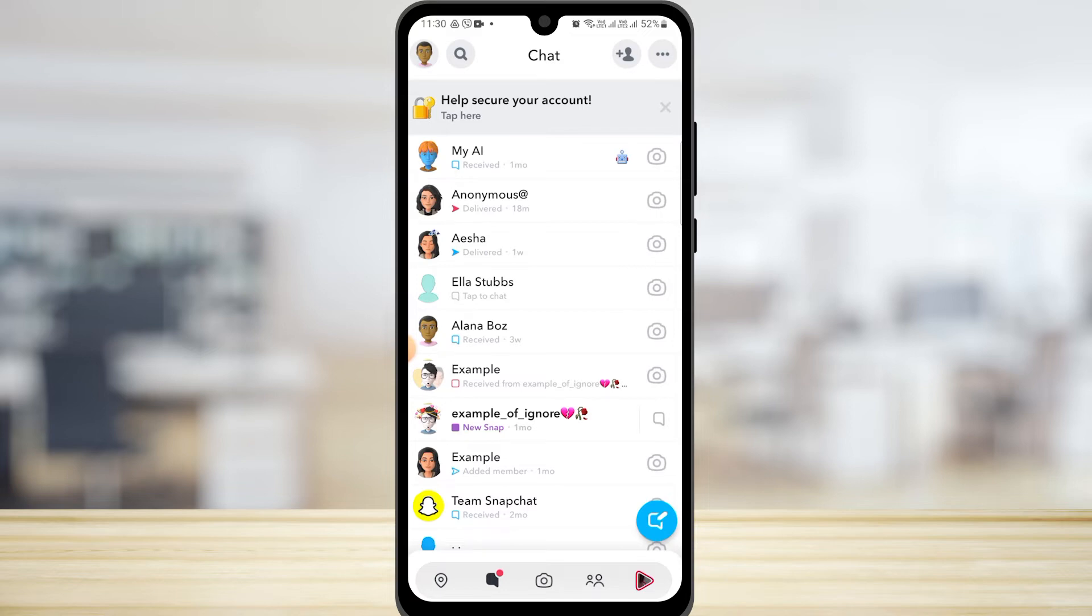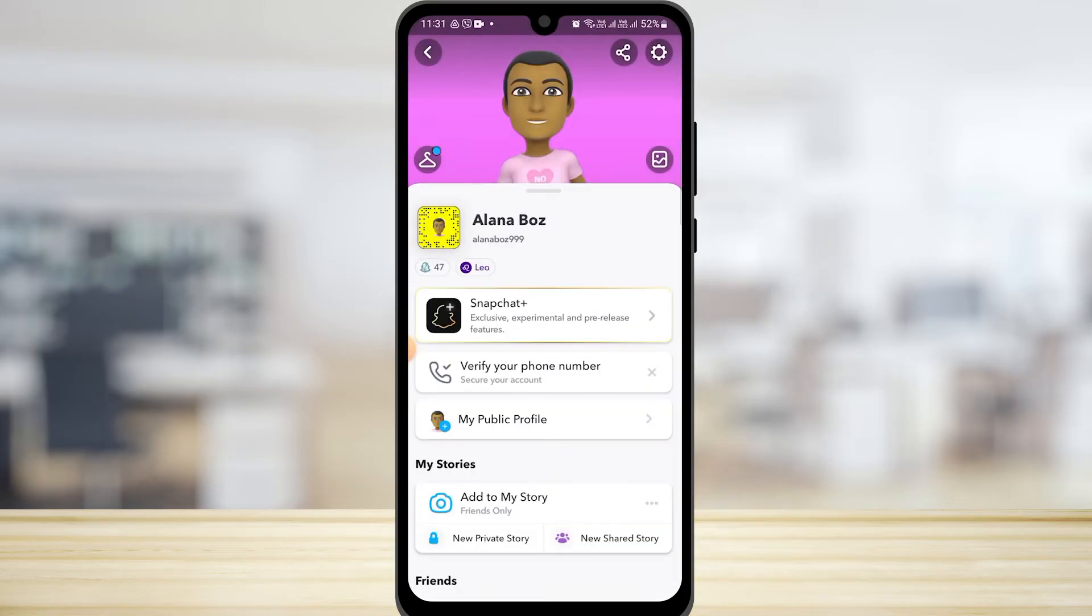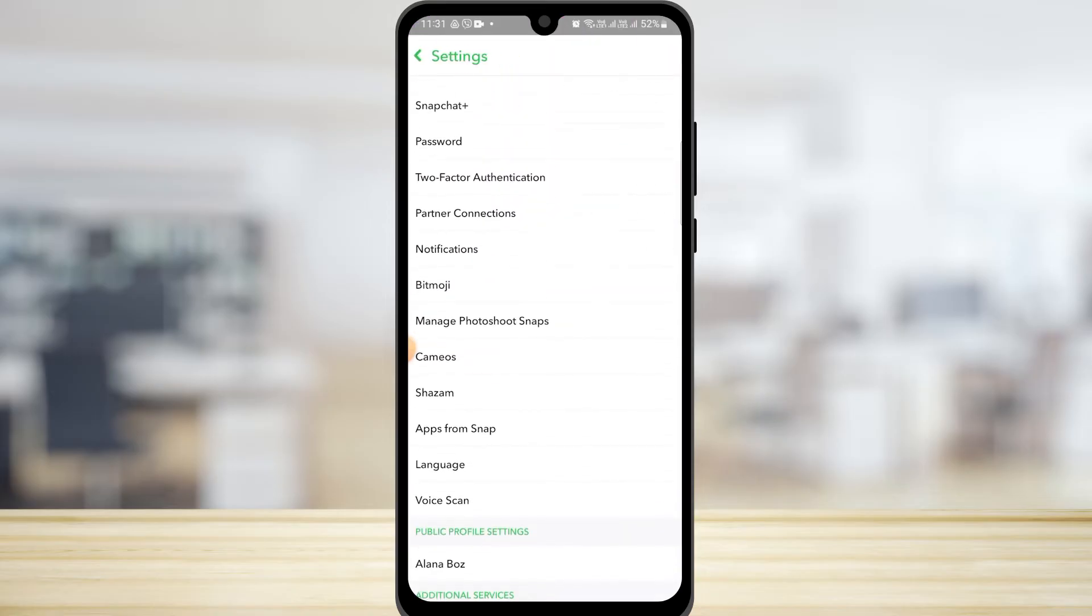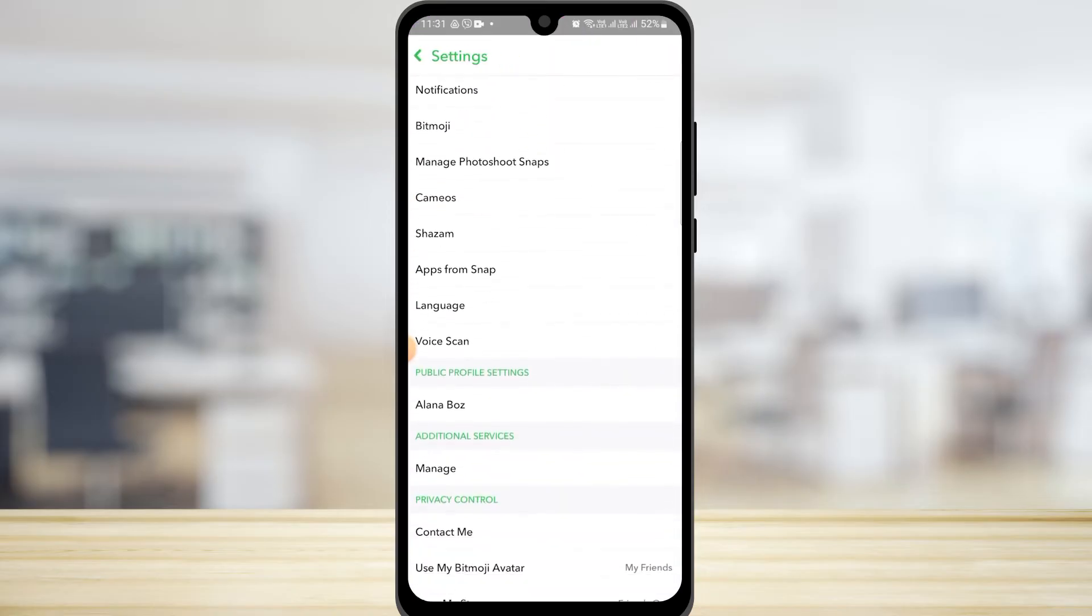Another thing you can do is tap on your profile icon and then tap on the gear icon. After this, in your settings you want to scroll down a bit.